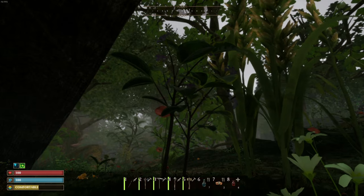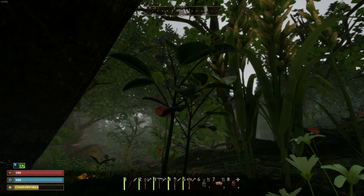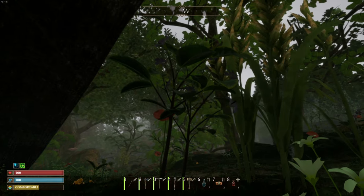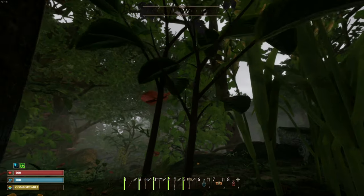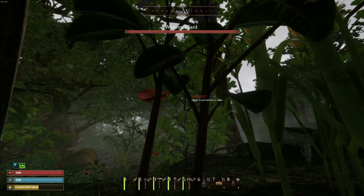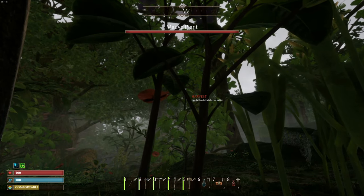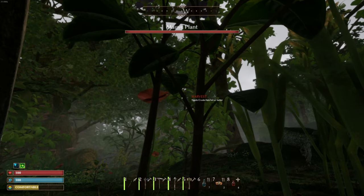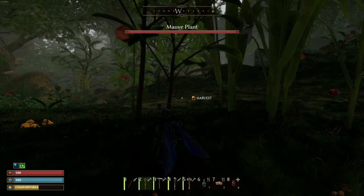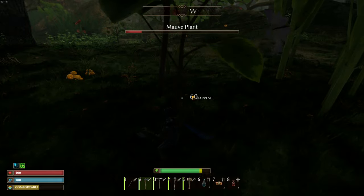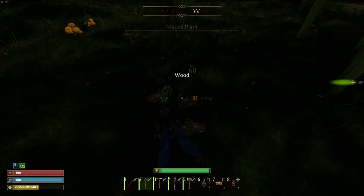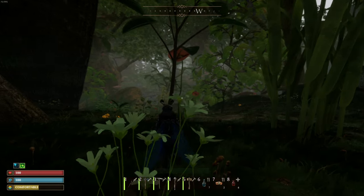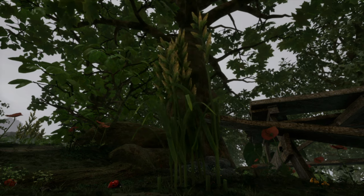So the plant that's going to give you more wood is this one in front of us with the purple flowers on it. Don't ask me how I pronounce this plant's name, but mouth plant, I don't know. Anyway, you're going to need a crude hatchet or better. And there we go, we got five wood just from that one tree.